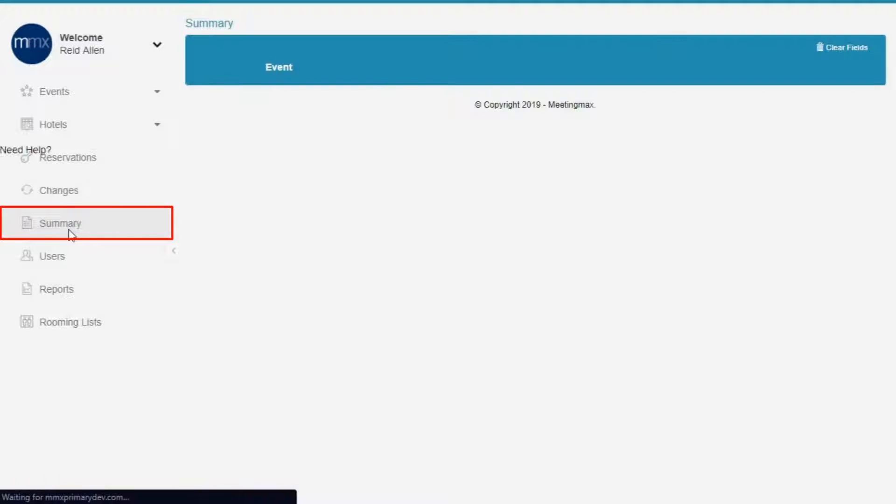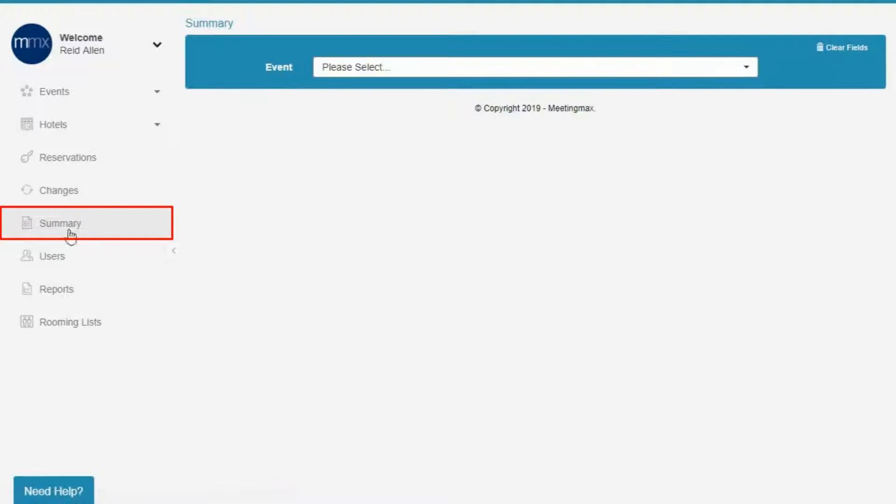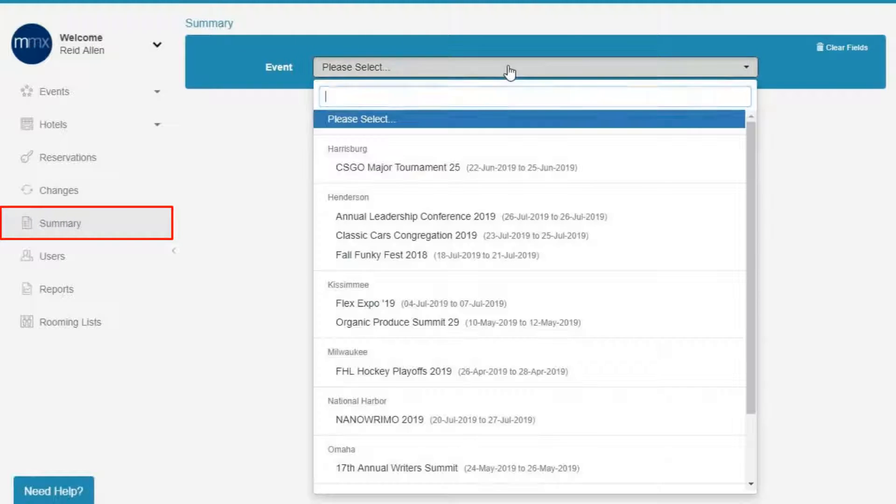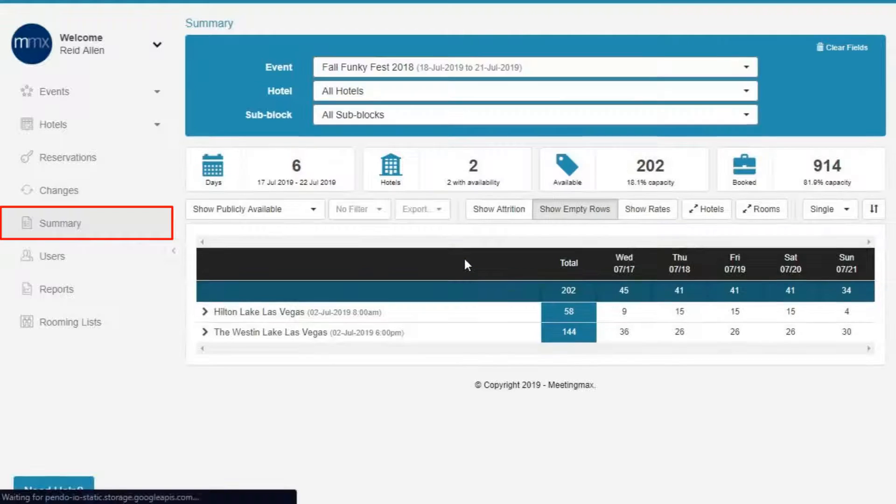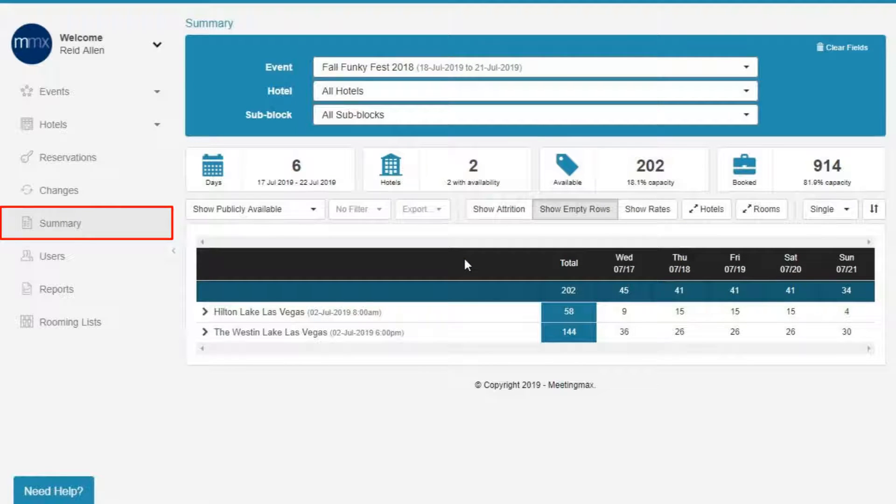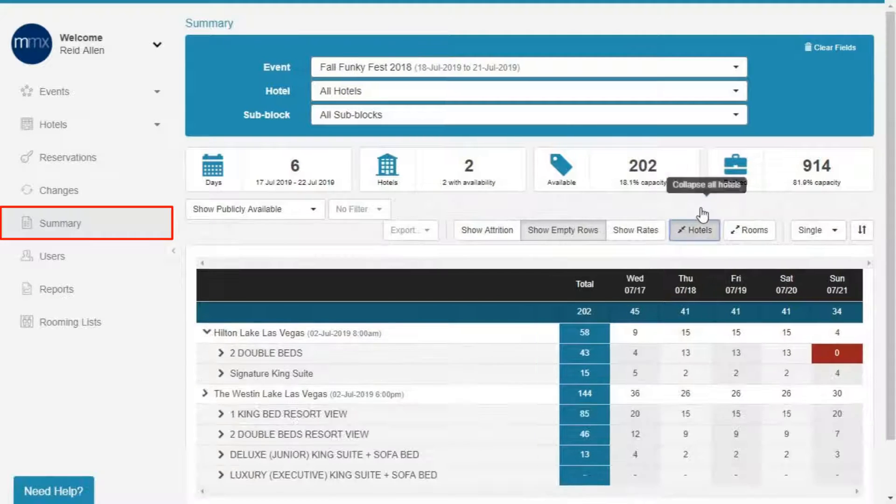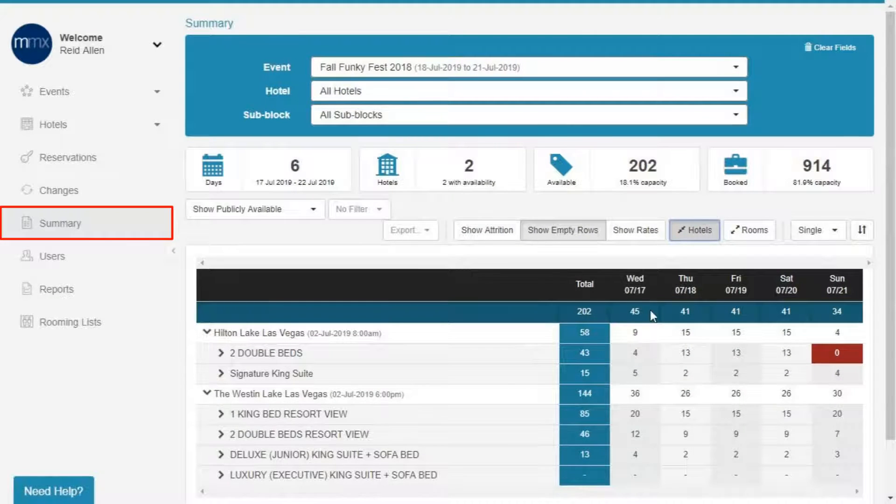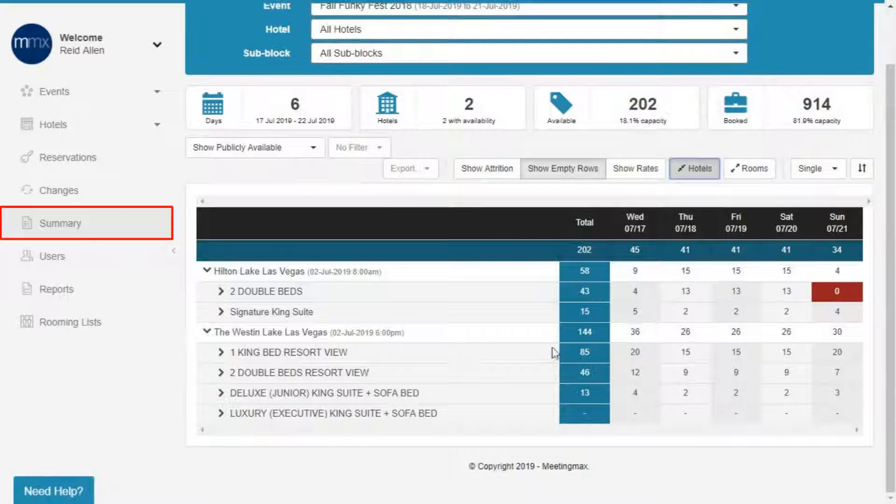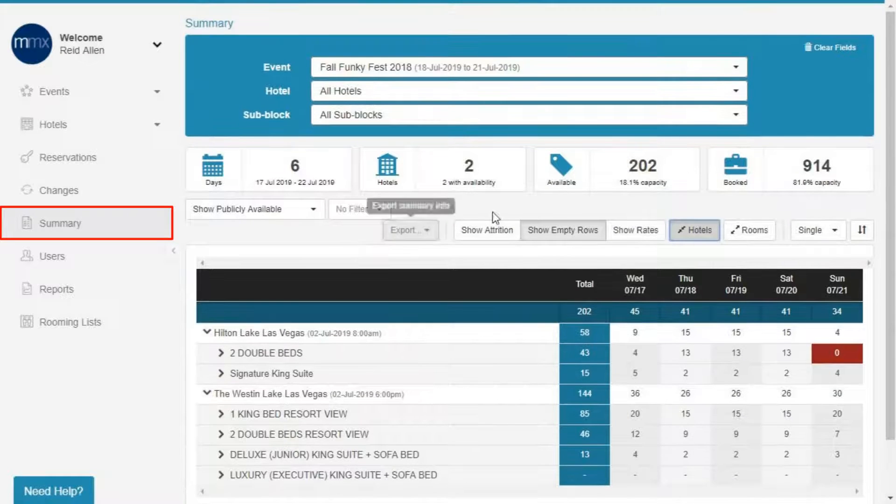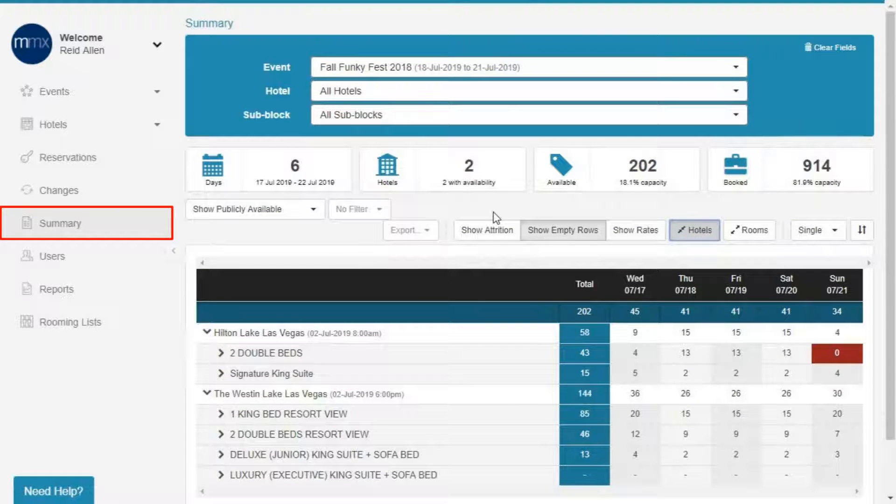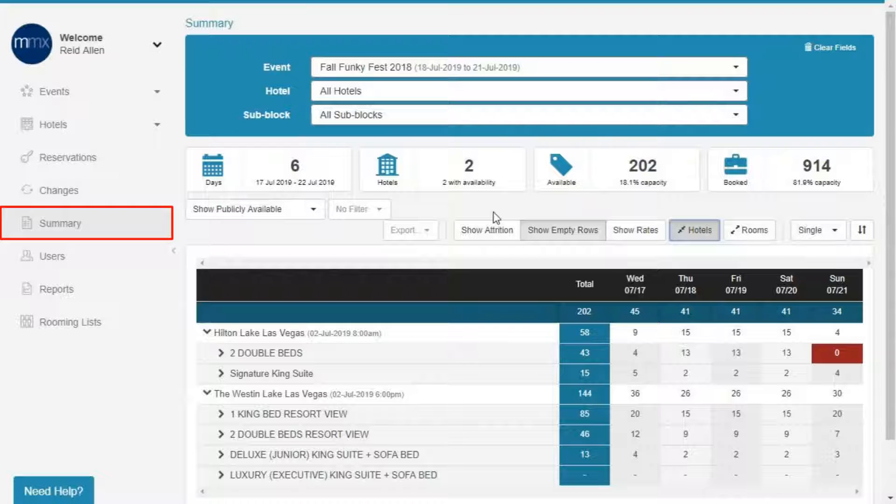Summary. Meet your new BFF. The Summary tab provides an overview of your event's health. Here you can see a complete breakdown of room pickup for your events and hotels by day, sub-block, and room type. This is an easy way to check the current hotel inventory for all of your events.